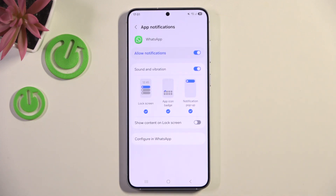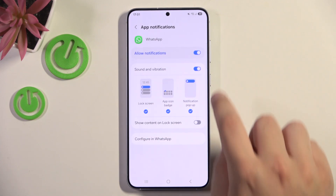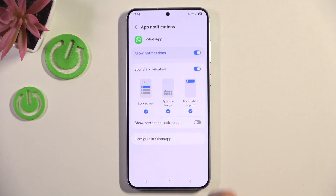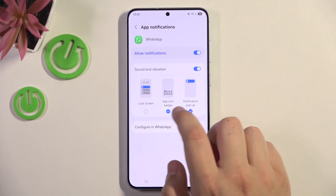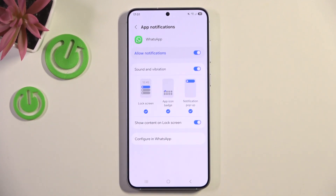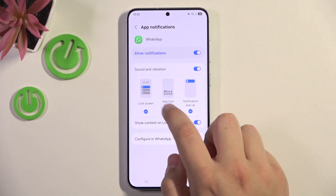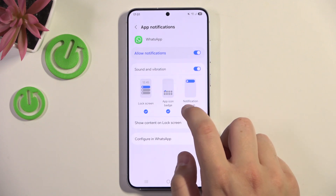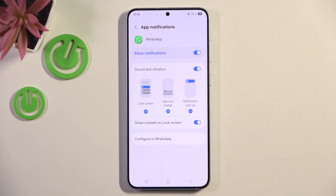Here you can enable or disable sound and vibration, enable or disable them on the lock screen, on the app icon badge, and you can enable or disable notification pop-up.